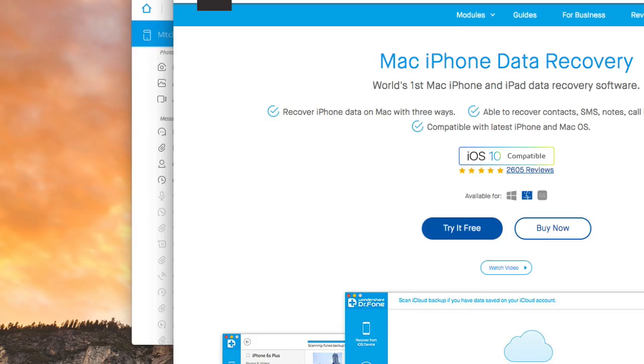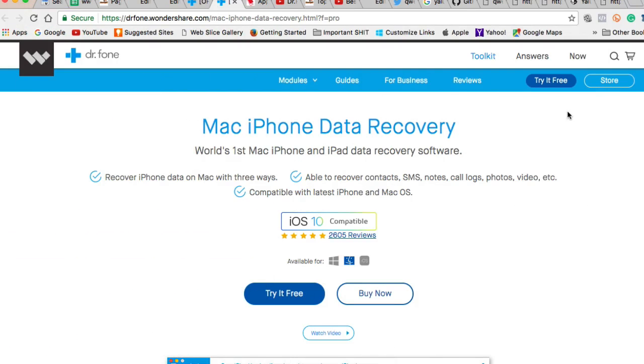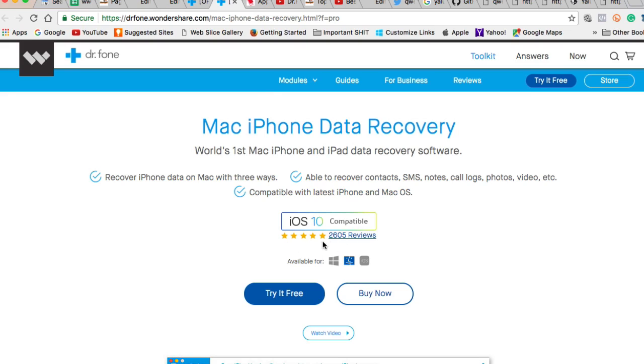Now that being said, we're here on the Dr. Fone website and it's drfone.wondershare.com. All these links will be in the description below. And as you can see here it says it is iOS 10 compatible. They have 2,605 reviews guys and they have five stars.